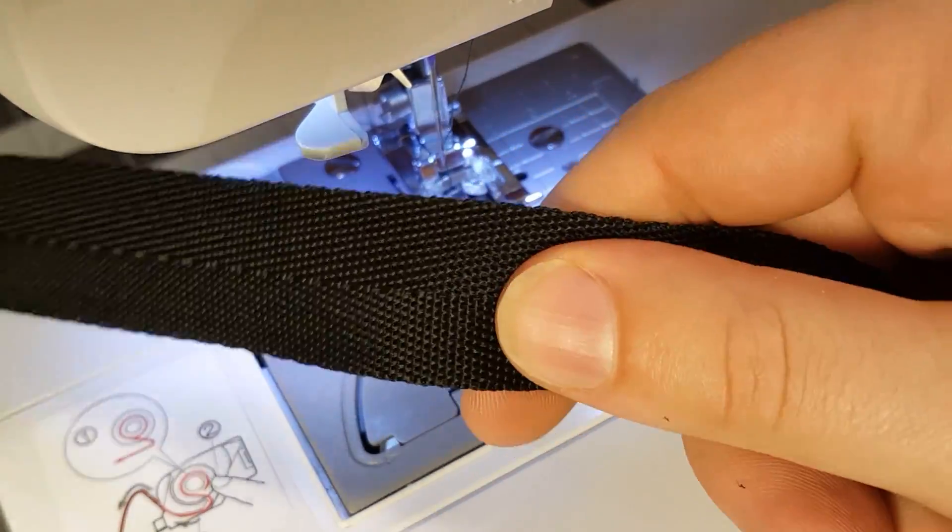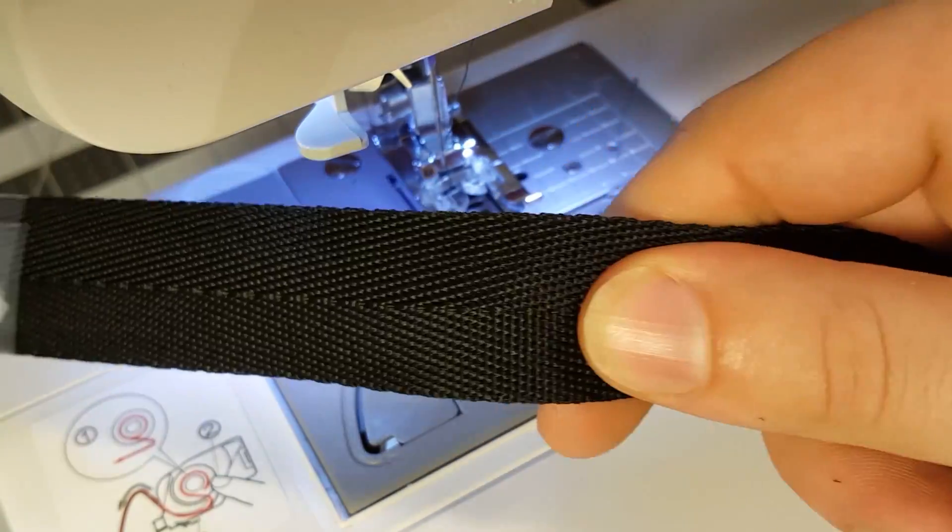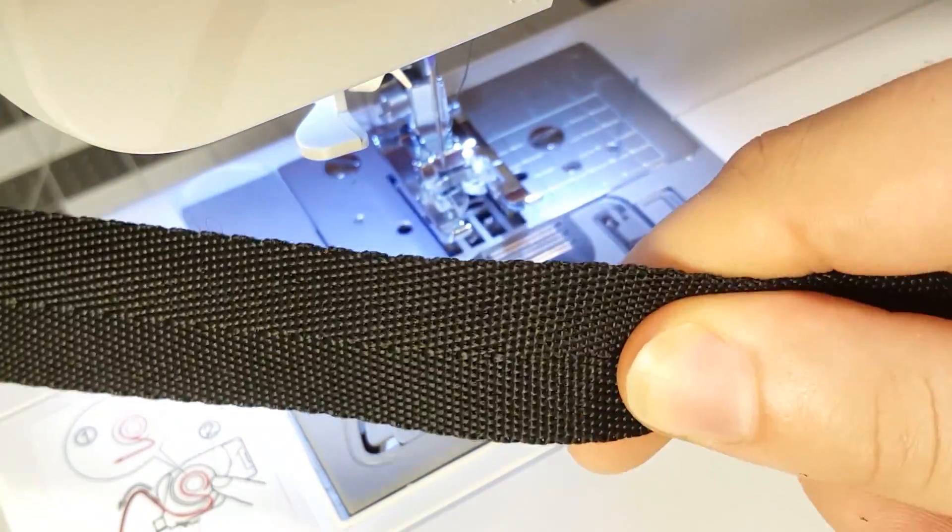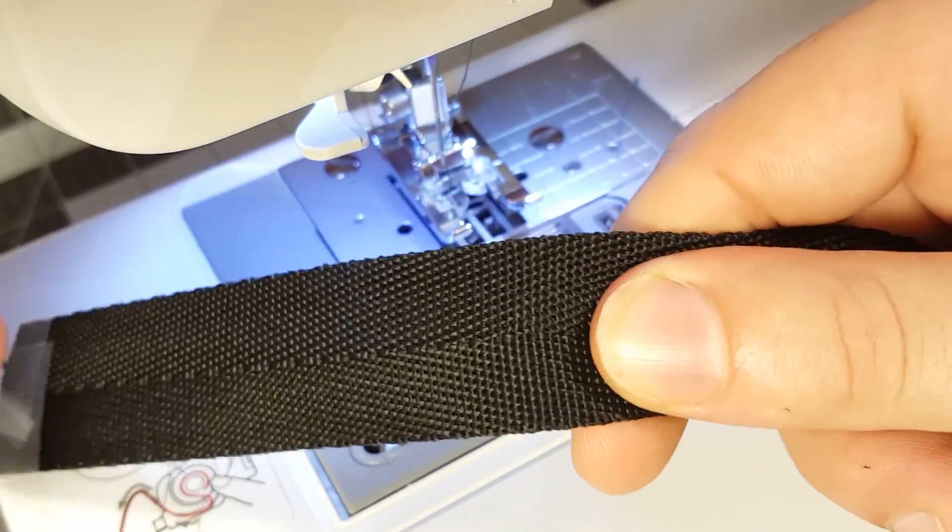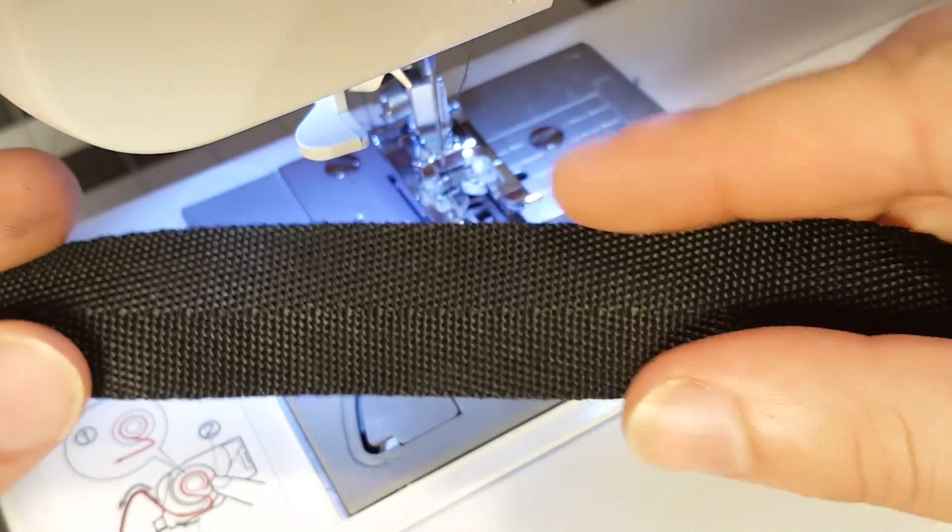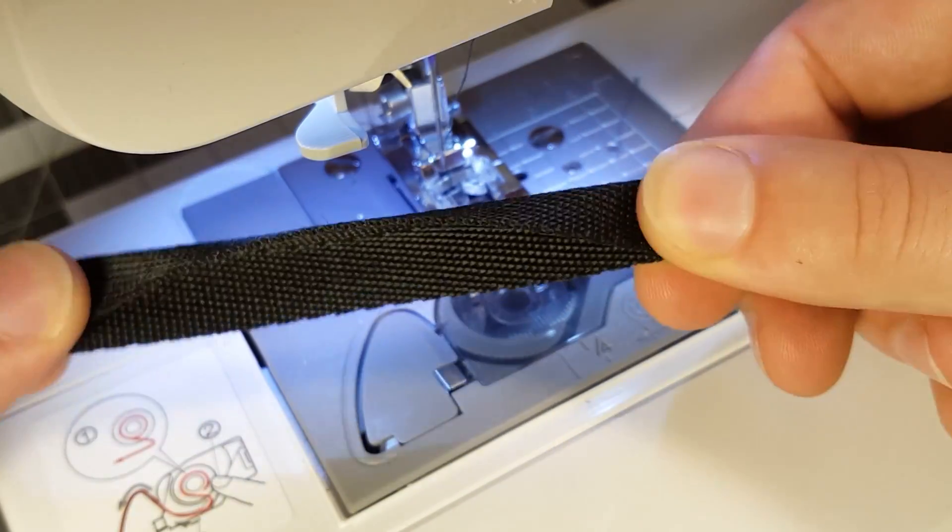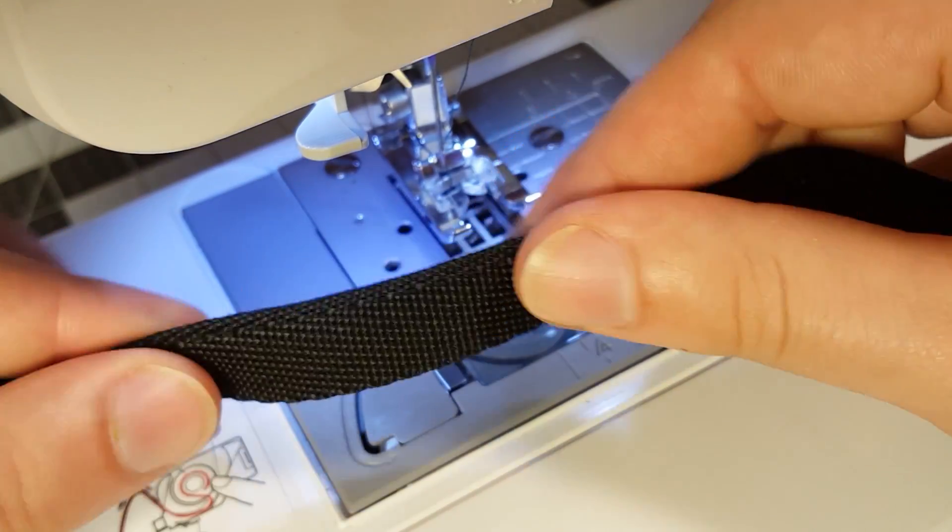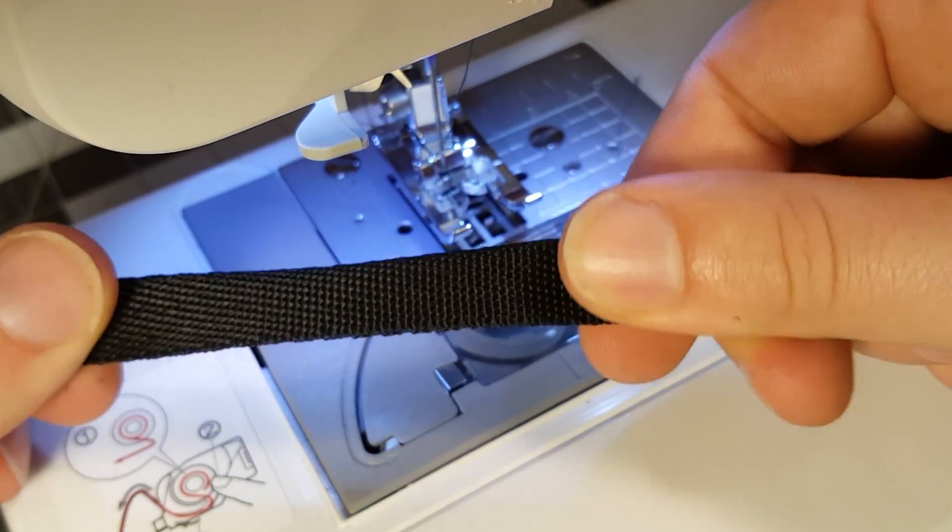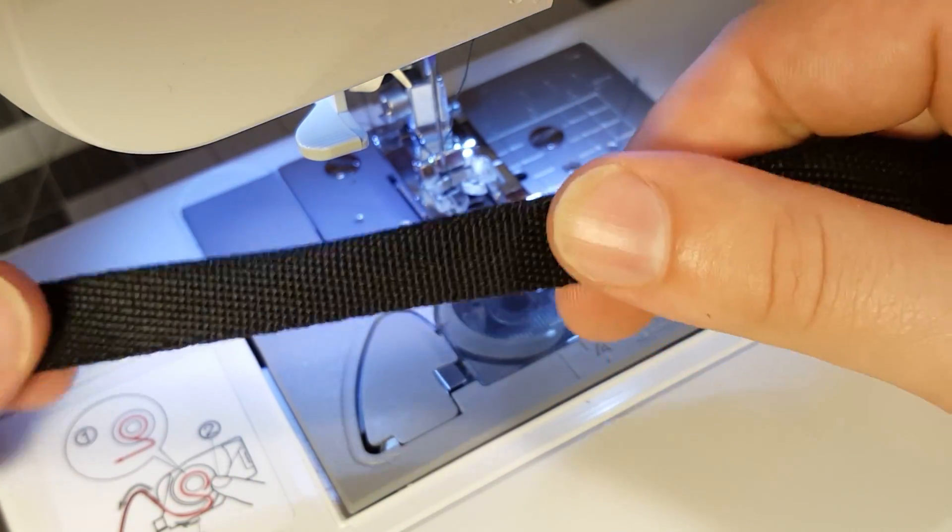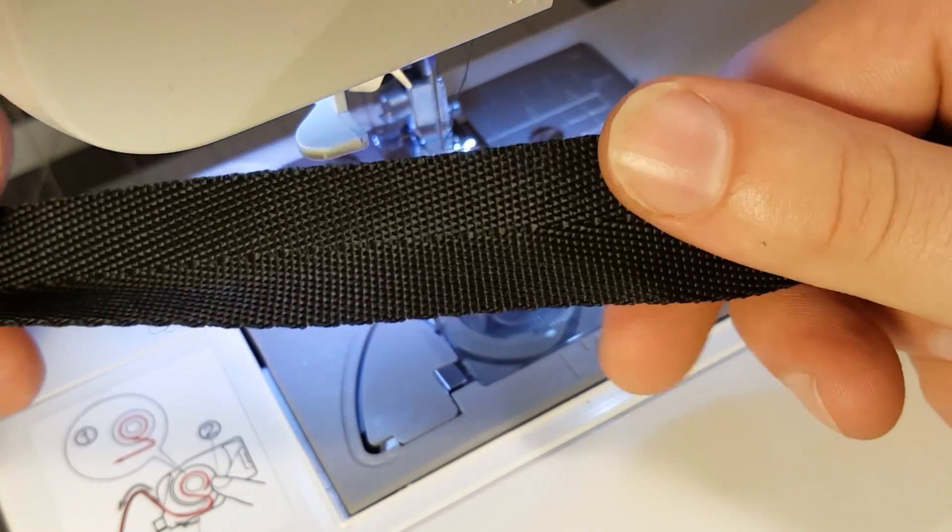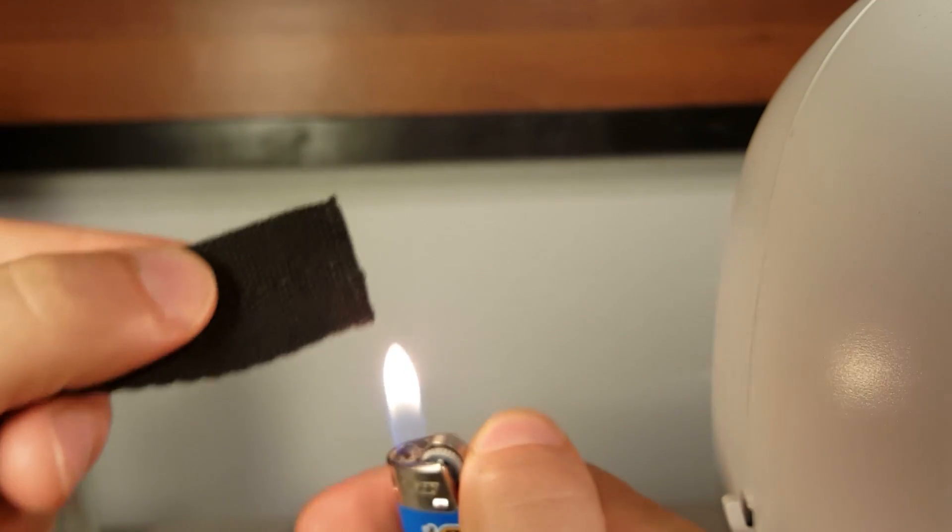So this stuff is called herringbone edging and the lady at the craft store said to use this. I had a different method in mind but this is what you see on all your professionally made packs so I gave it a shot.